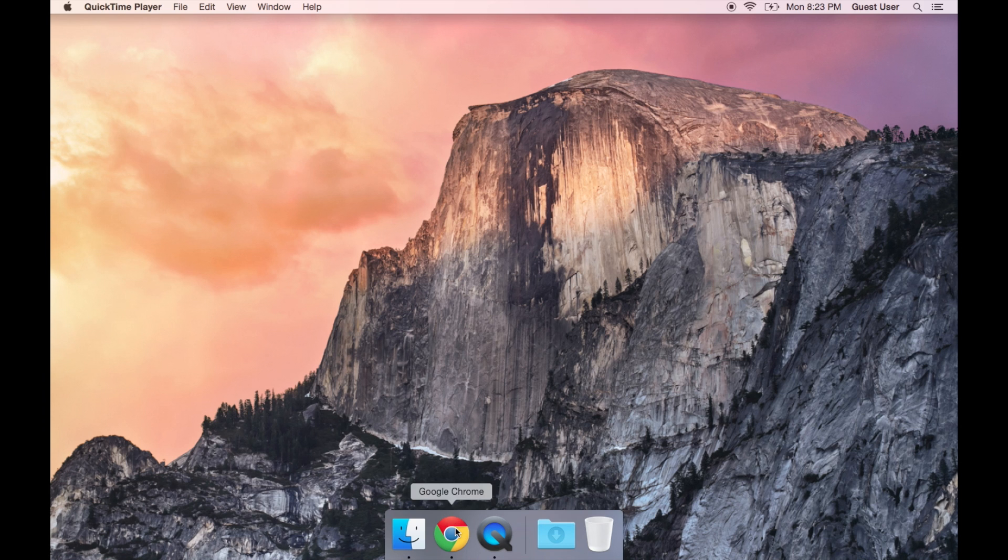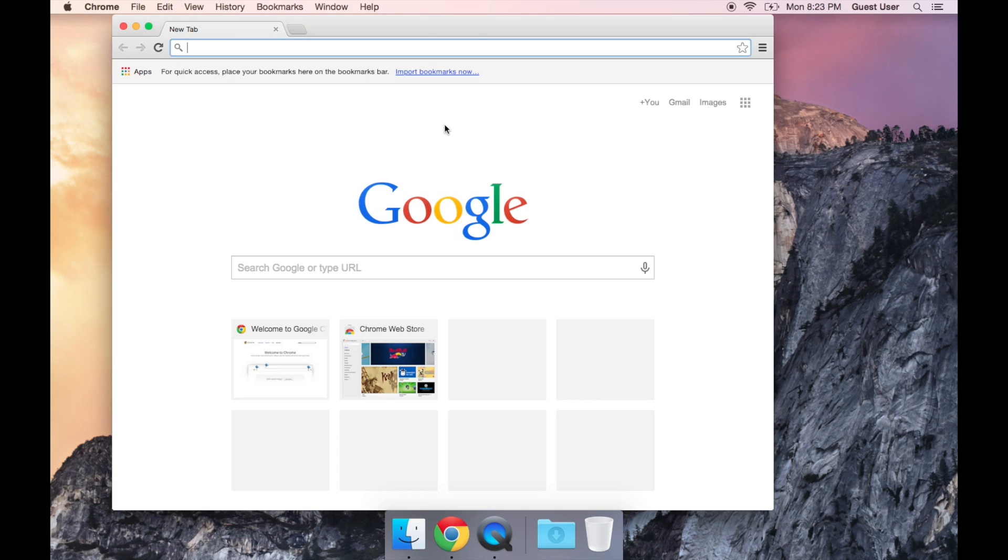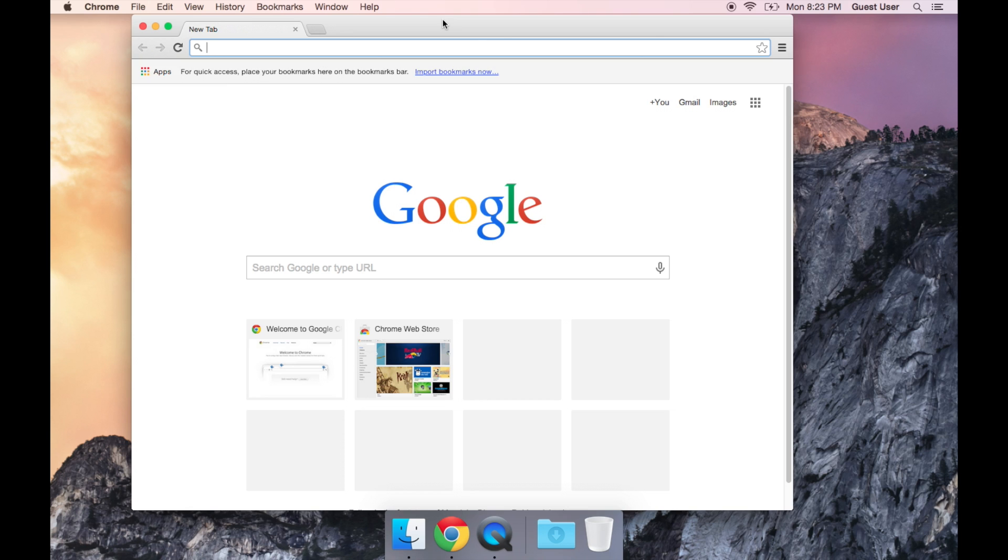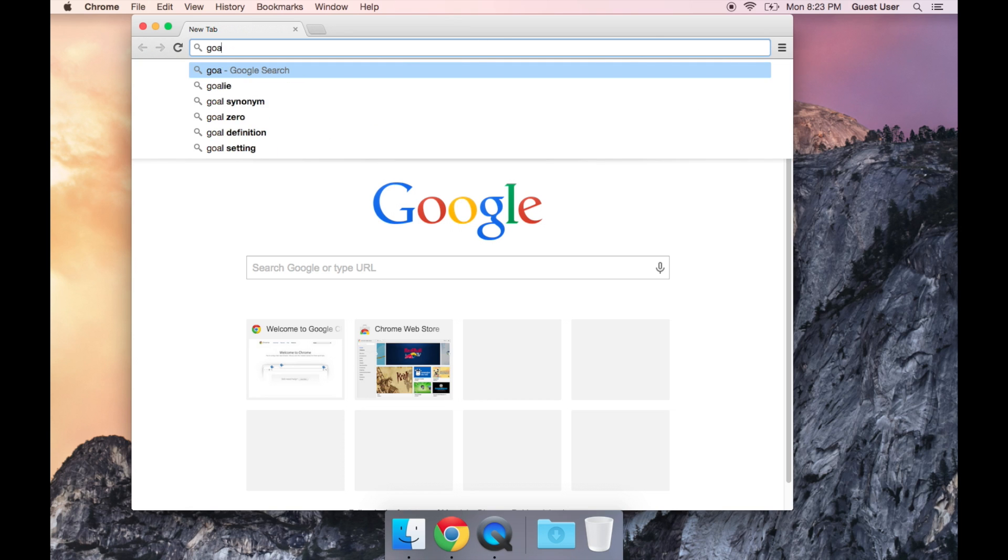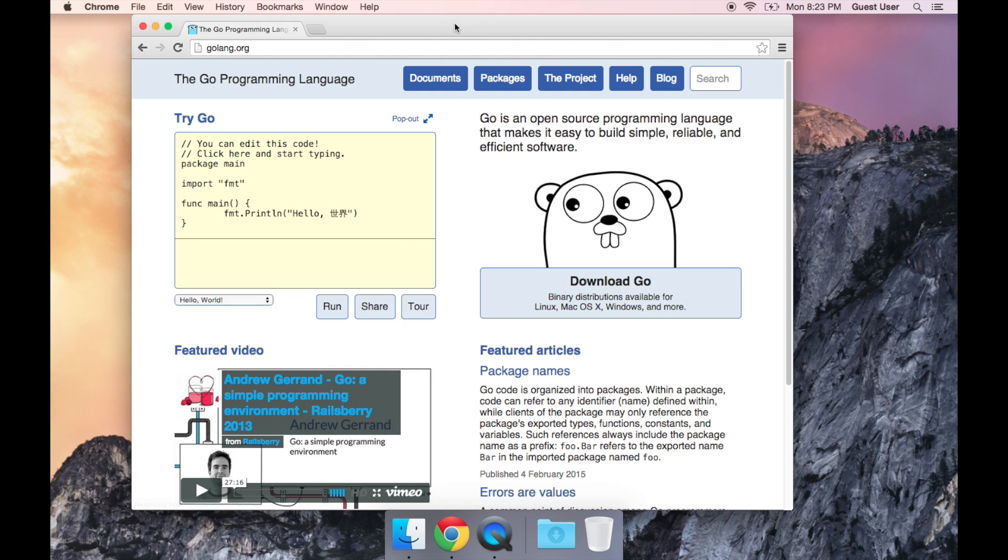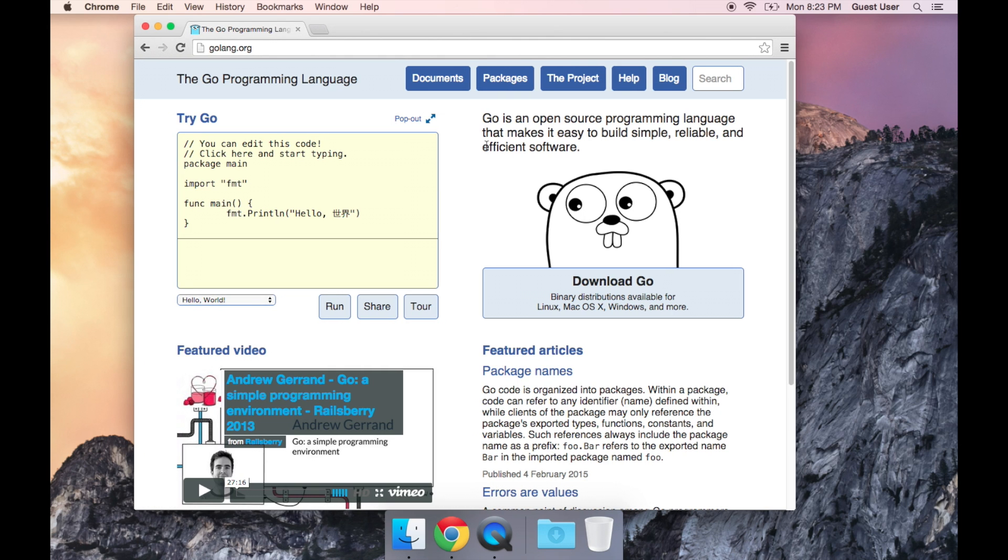The first thing we're going to do is open up a web browser and we're going to go to golang.org. This is the official home page for the Go programming language.